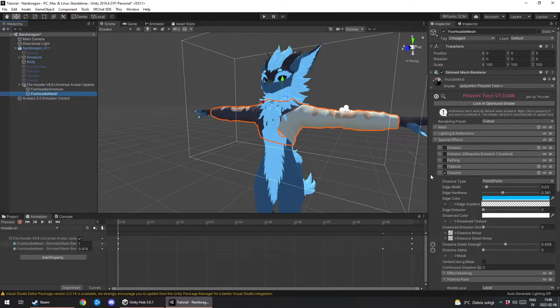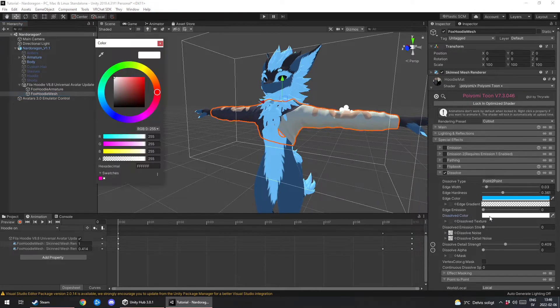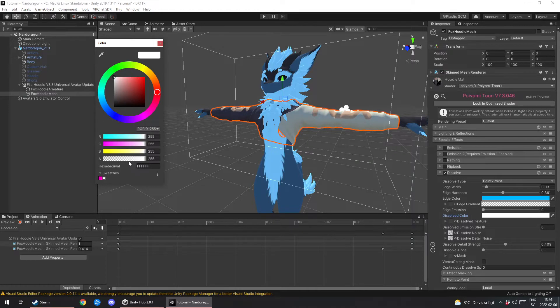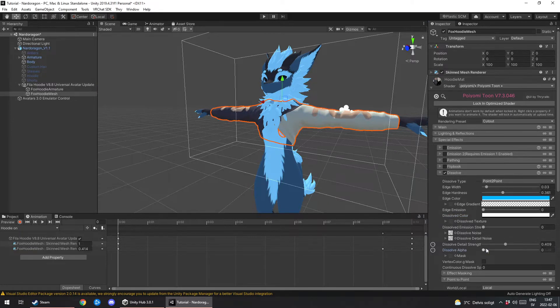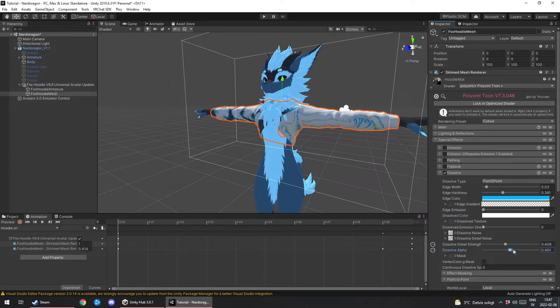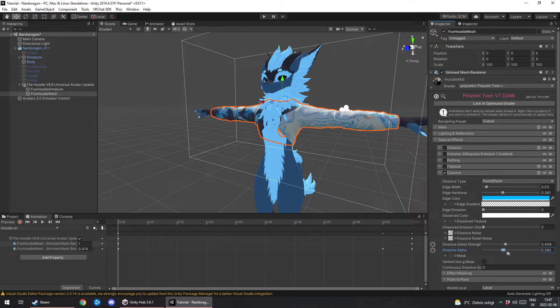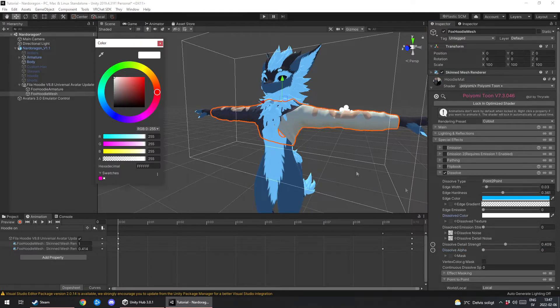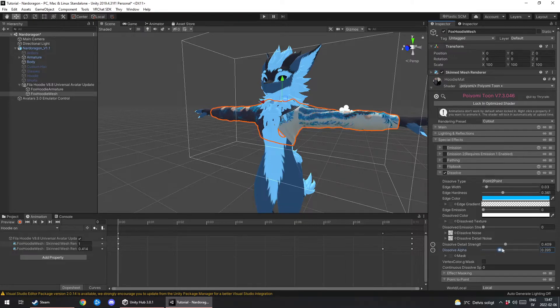Oh and I almost forgot to mention dissolve color. Click on it, change the alpha right here, the bottom bar, all the way to zero. That way it's going to disappear. If you don't do this it's just gonna change color to whatever the dissolve texture is. So if you want to do that go ahead, but for this tutorial it's how to make it disappear.